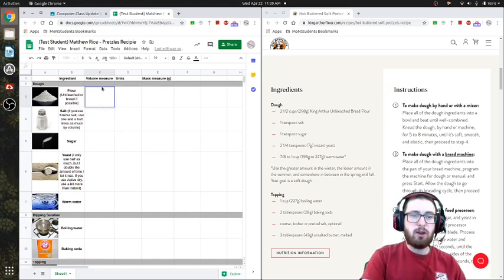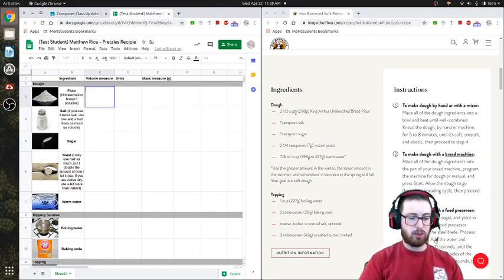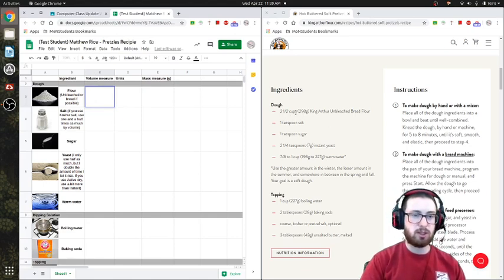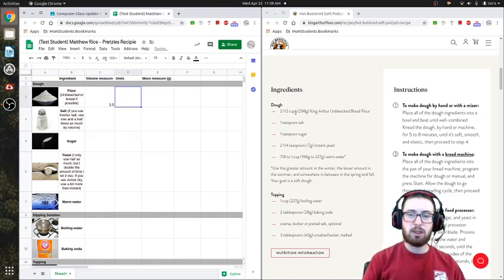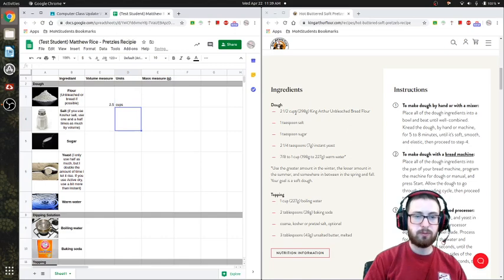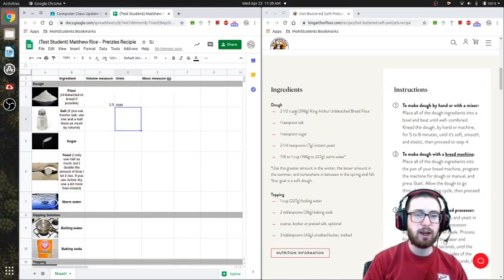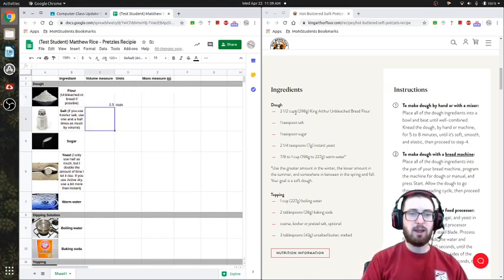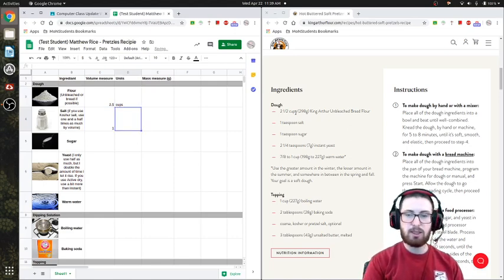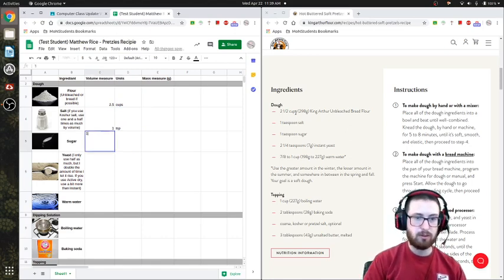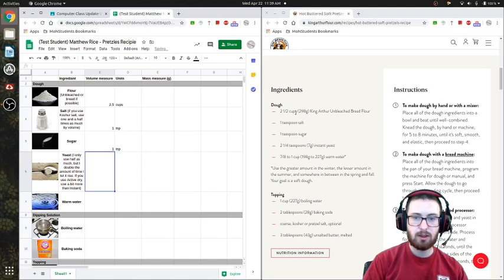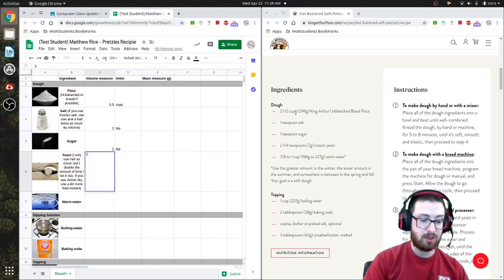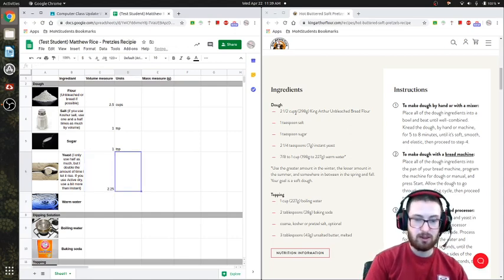So the volume measure is going to be two and a half cups. I'm going to change that into a decimal, which is two and a half is equivalent to 2.5. And then the units are going to be cups. So two and a half cups, have that right there. Now I'm going to look at salt, one teaspoon. Sugar, one teaspoon. Yeast, two and one-fourth, which is 2.25 in decimals. Teaspoon.